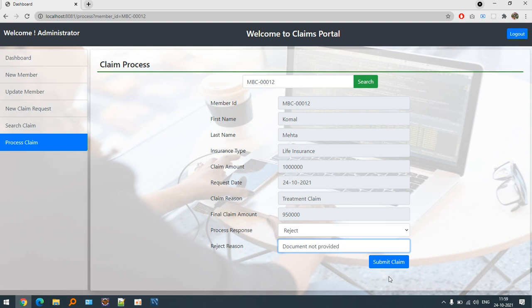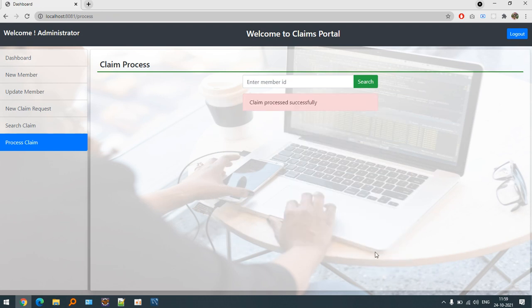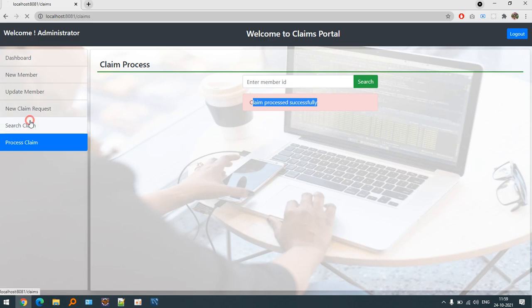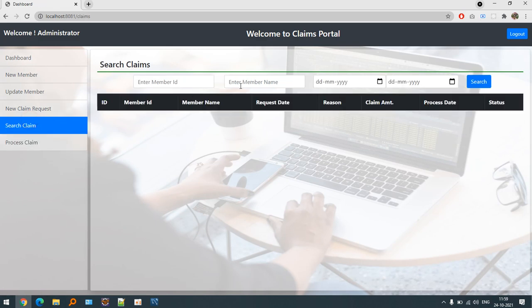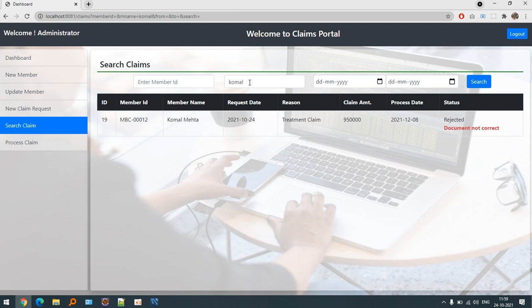When I processed the claim, let's search out accordingly. You can see it is rejected due to document not correct. So this is the whole process that this particular claim portal has done.